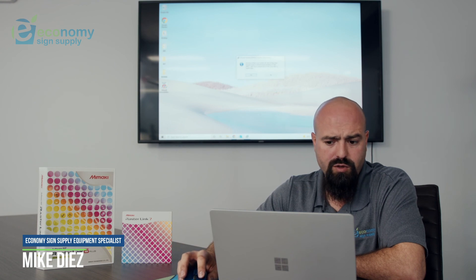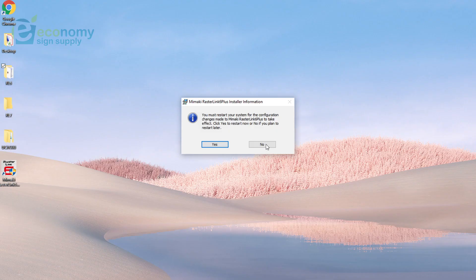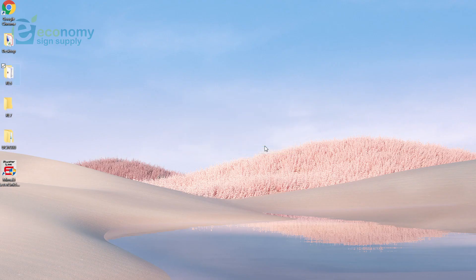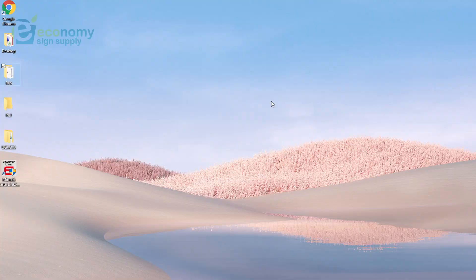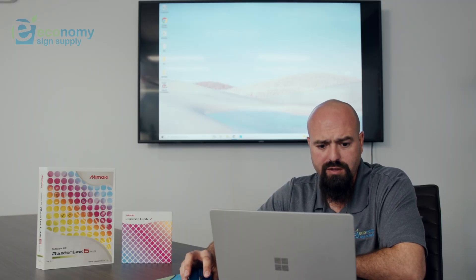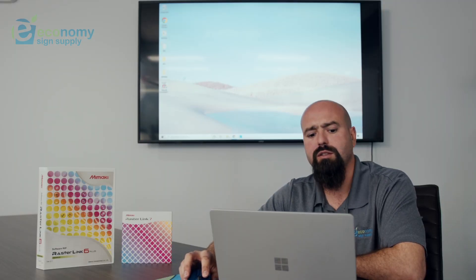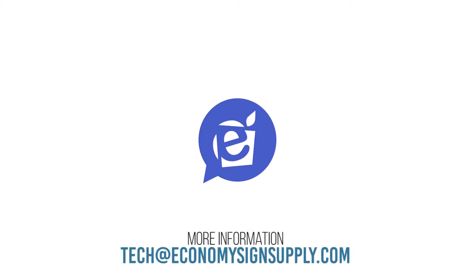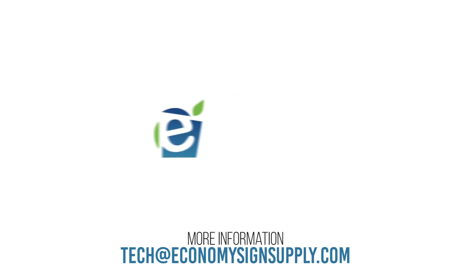Alright, once you're finished installing, go ahead and click Finish. It'll ask you to restart your PC. We'll do that later. Now your Rasterlink 6 is installed.